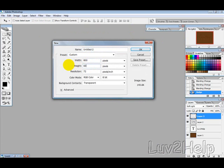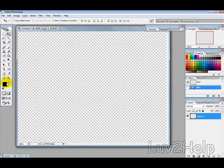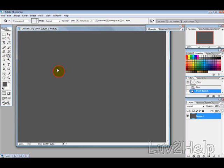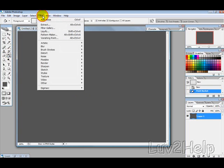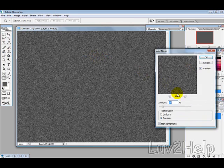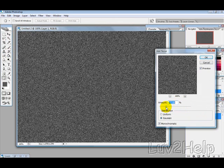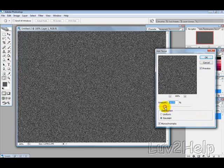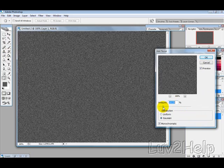Create one 800 by 600. To get the background, pick an earthy or stony color depending on what effect you're going for, then fill the background with that color. Go into Filter, Noise, Add Noise. Depending on what you want it to look like, you can select different amounts of noise.